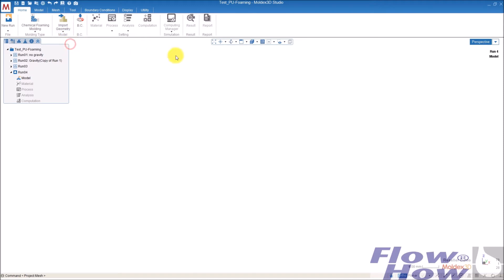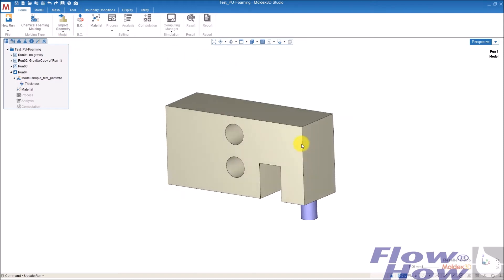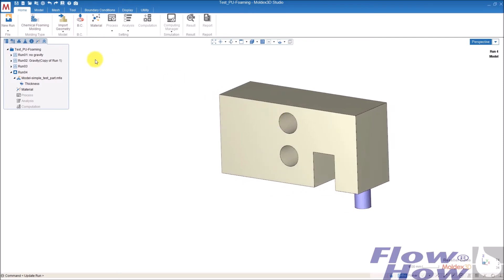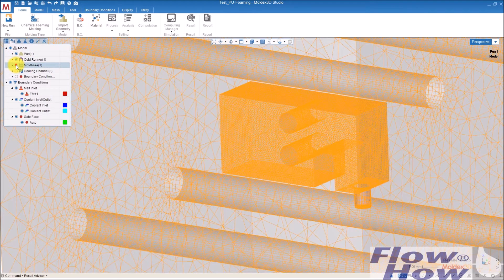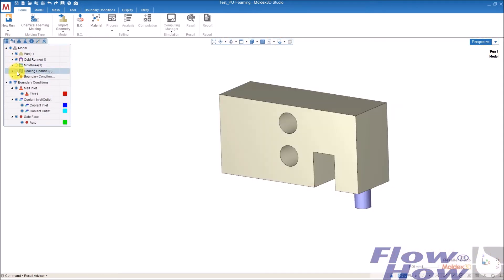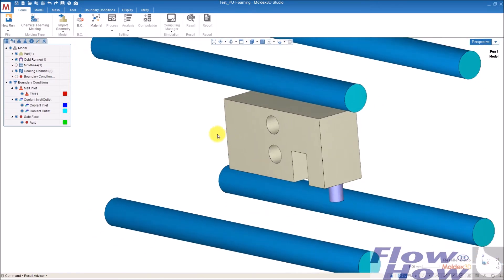So I use a mesh already prepared and this mesh has a mold base and some cooling channels here.